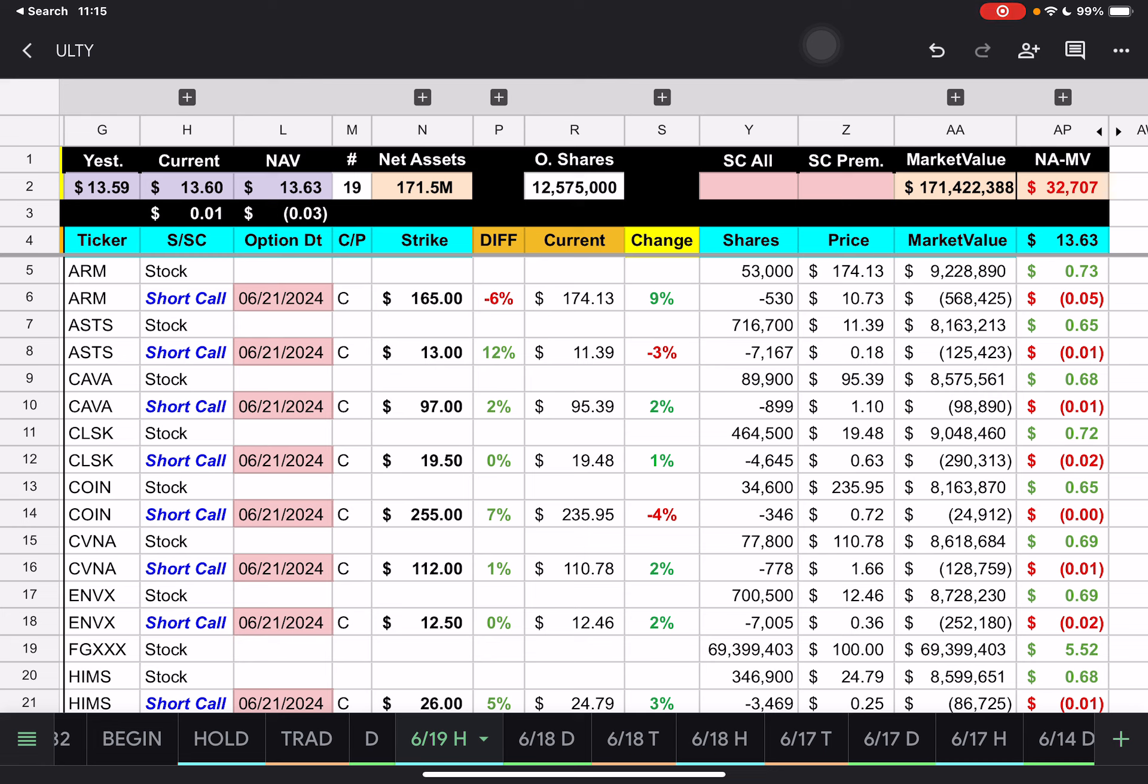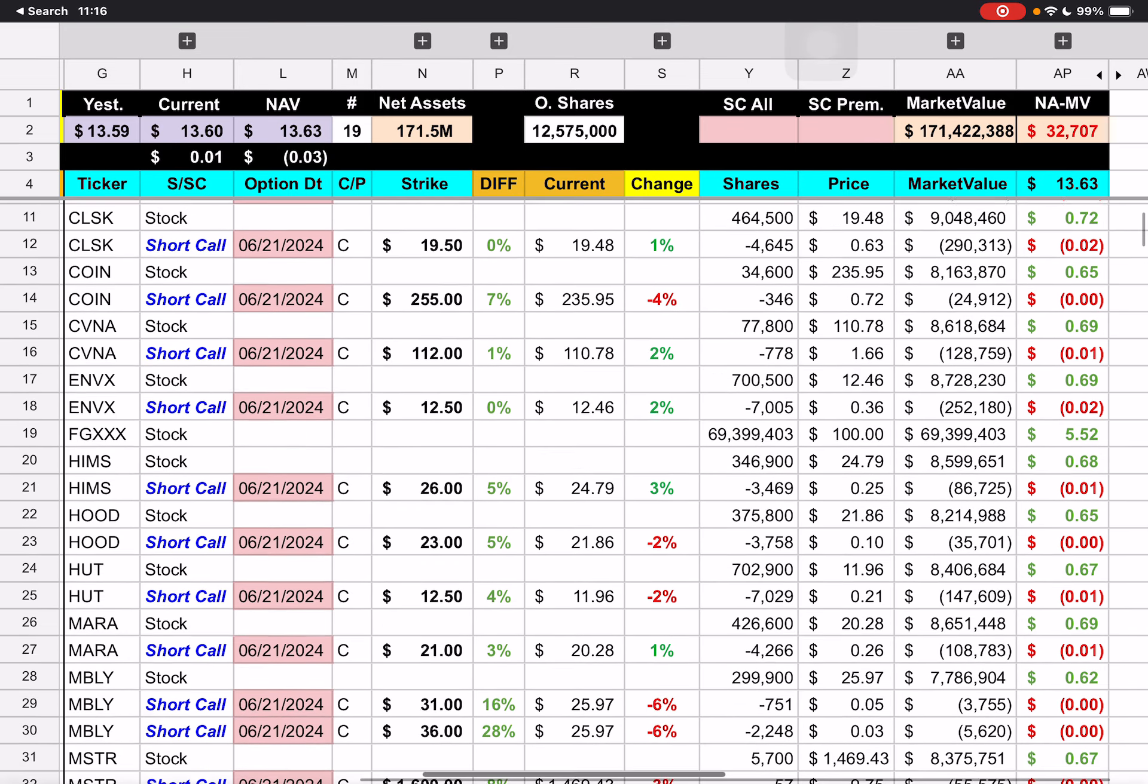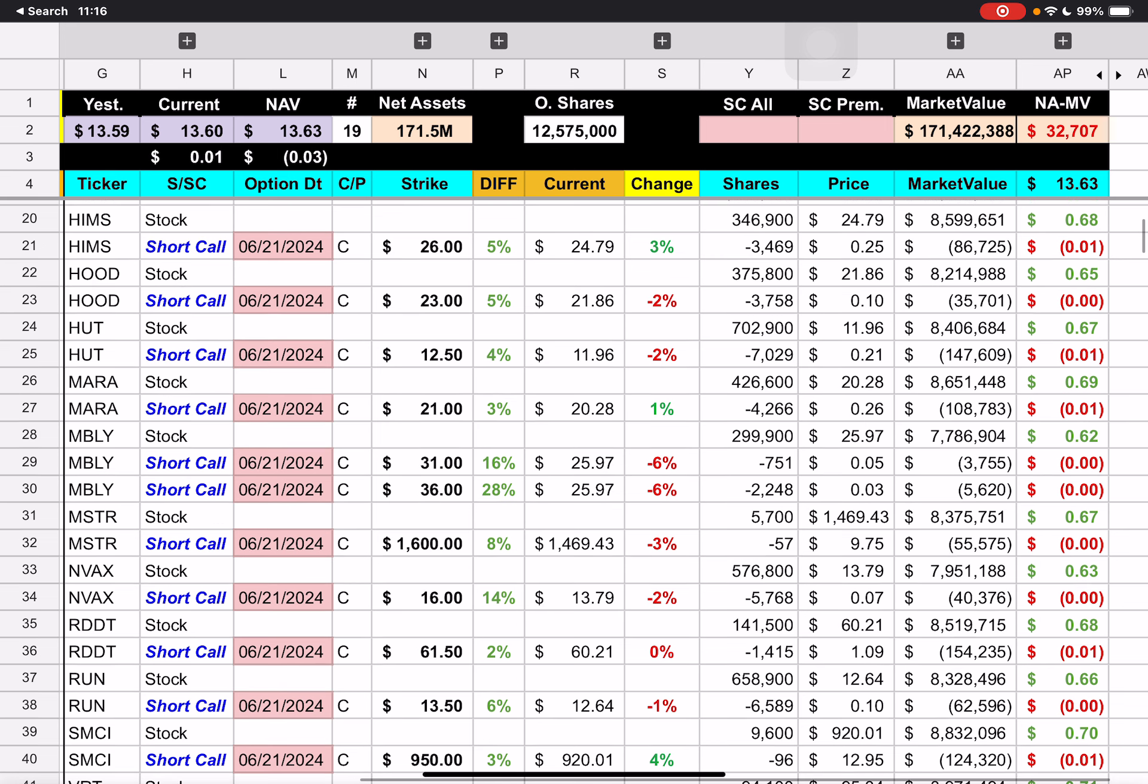We have ARM here, short call strike price 165. And we are currently 6% over that because ARM was up 9% today. So we are like 9 dollars and 13 cents over the strike price. Then we have Space Mobile here, $13 strike underneath that 12%. Kava Group, $97 strike under 2%. Clean Spark 1950 strike. We are underneath that for 2 cents and then Coin 255 strike under 7%. Carvana 112 strike under 1%.